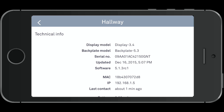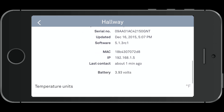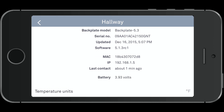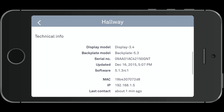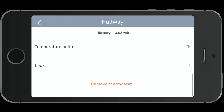Technical information shows your firmware and software versions, IP address, when it last made contact, and also the battery voltage. The Nest has a battery built in, so if the power goes out it'll continue to work — you can still see what the temperature is inside your home.